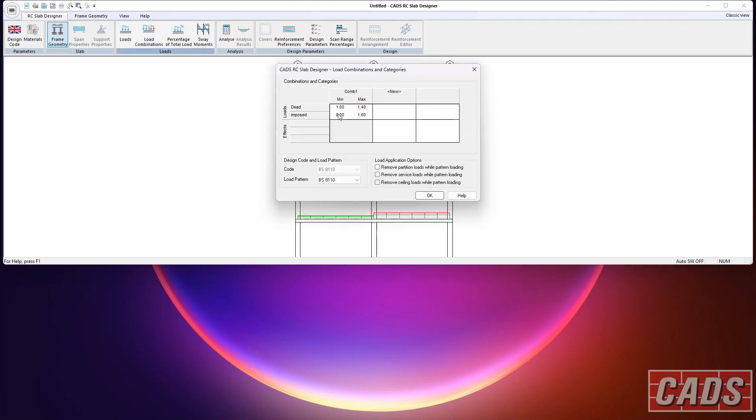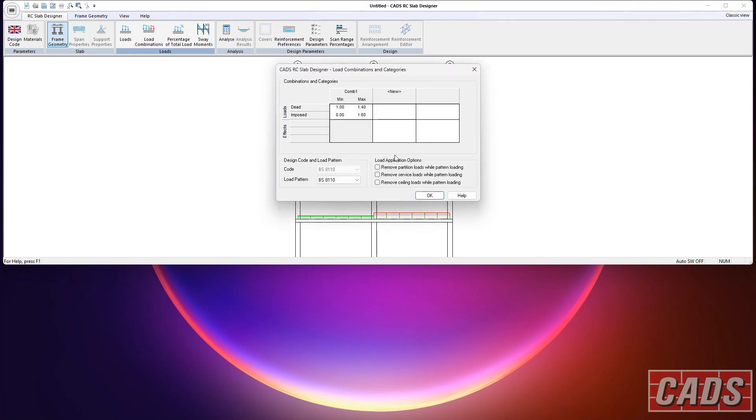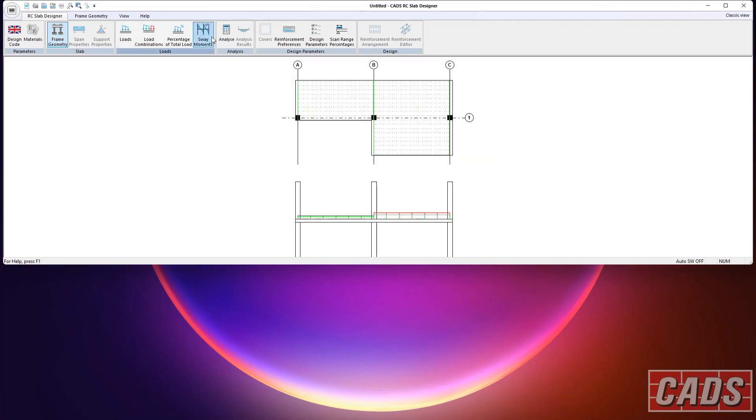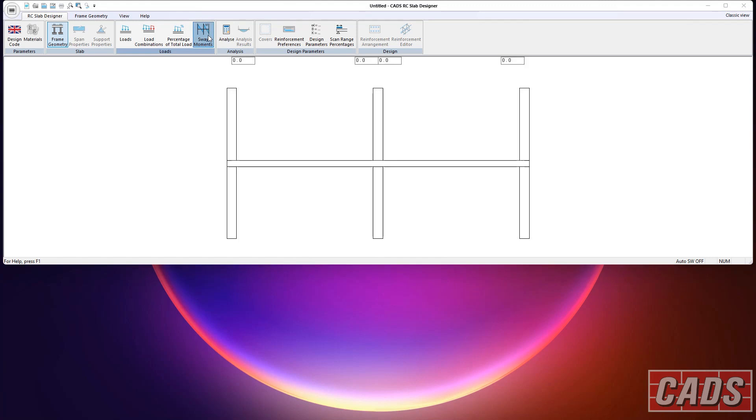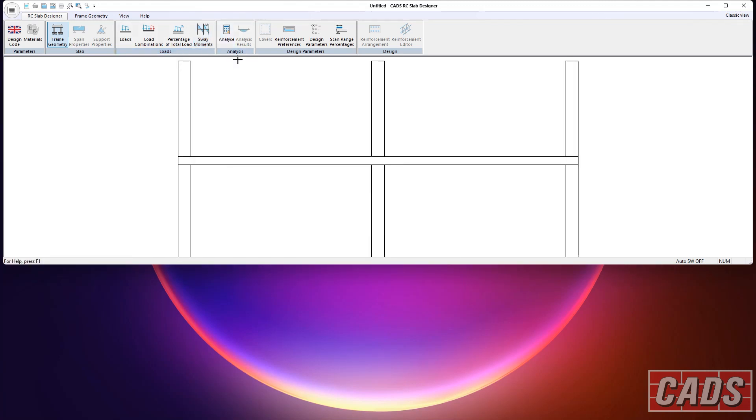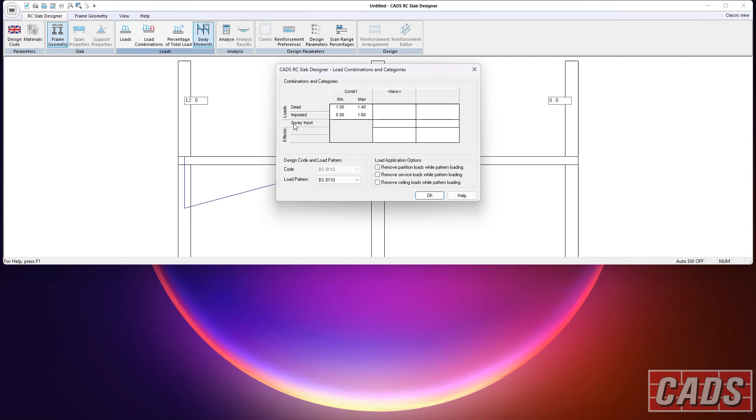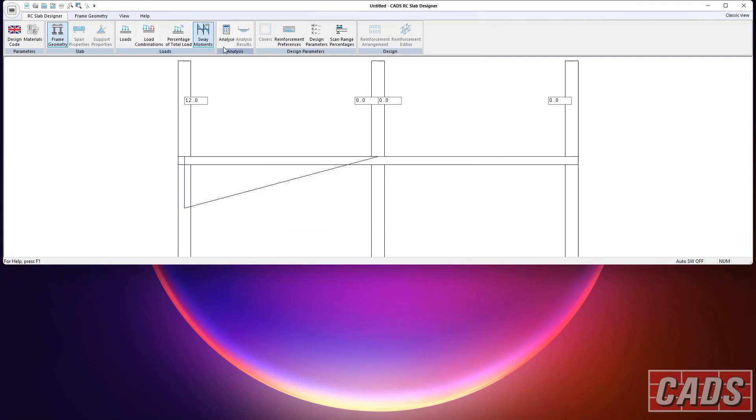See the different values because it's a different size slab. Loads, we've done load combinations, standard 8110 load combinations here, but you can add your own combinations to that. And you can see in the program there is an option to put in sway moments. If you've got some external moments you want to put in from analysis, you can. And if you do that, say we put in some fictitious value here, if we go back to the combinations, you can see there's room for that then when you create your own new combination. So it really depends what data you've put in as to what the combination option will be. There we go.